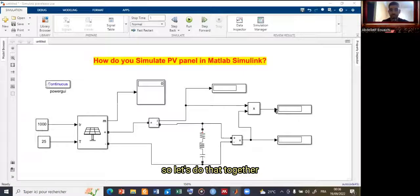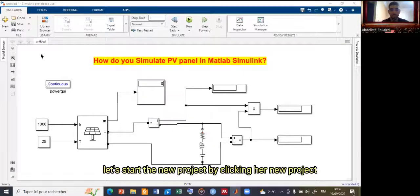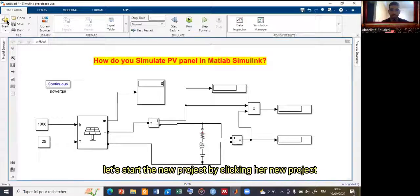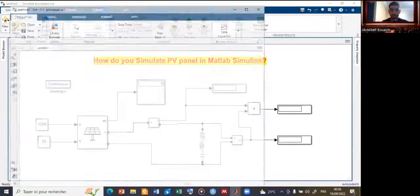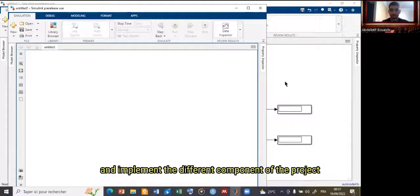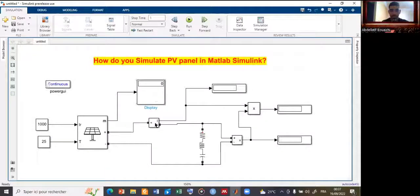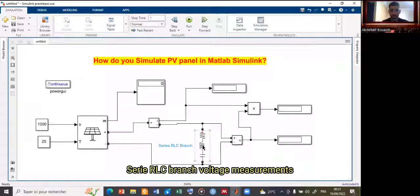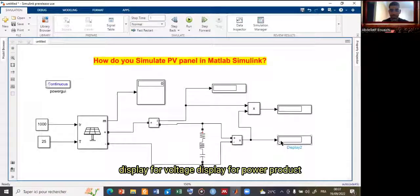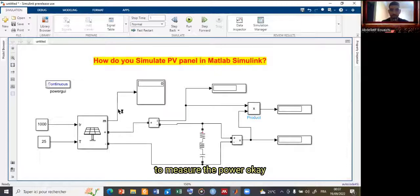Let's start a new project by clicking 'New Project' and implement the different components: the PV panel, constants for the input, display, current measurement, series RLC branch, voltage measurement, display for voltage, display for power, and a product block to measure the power.